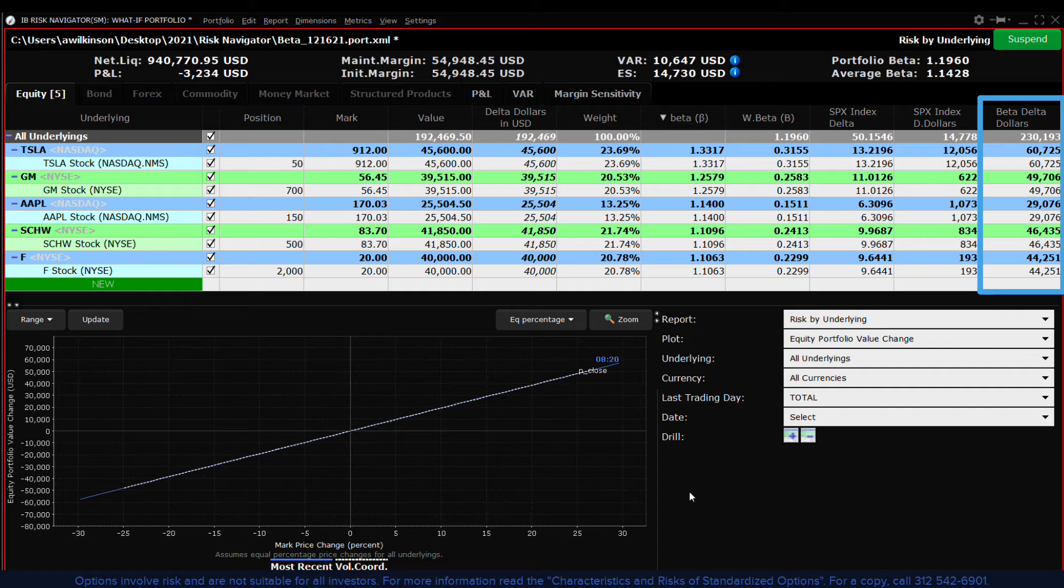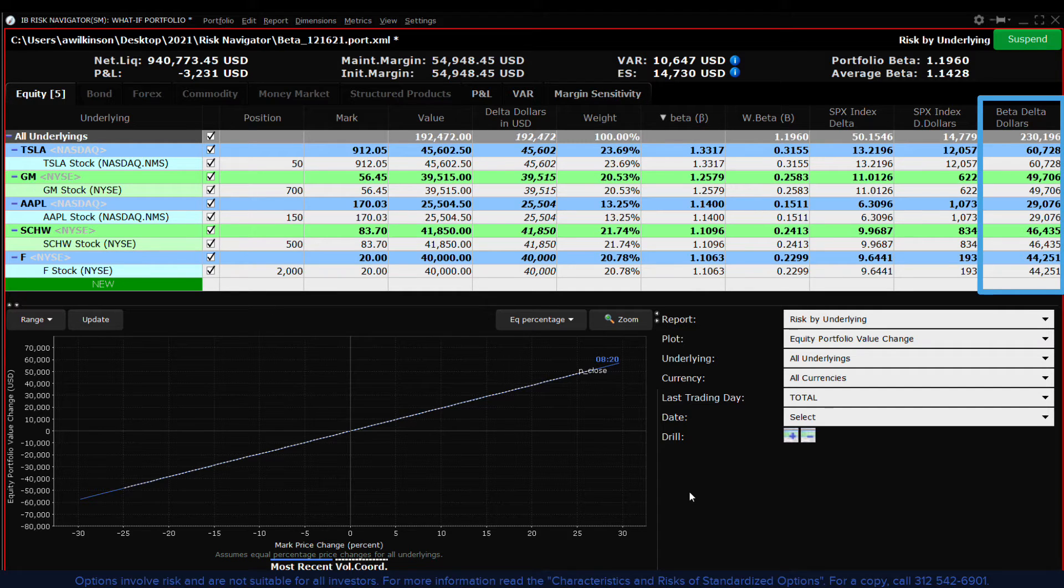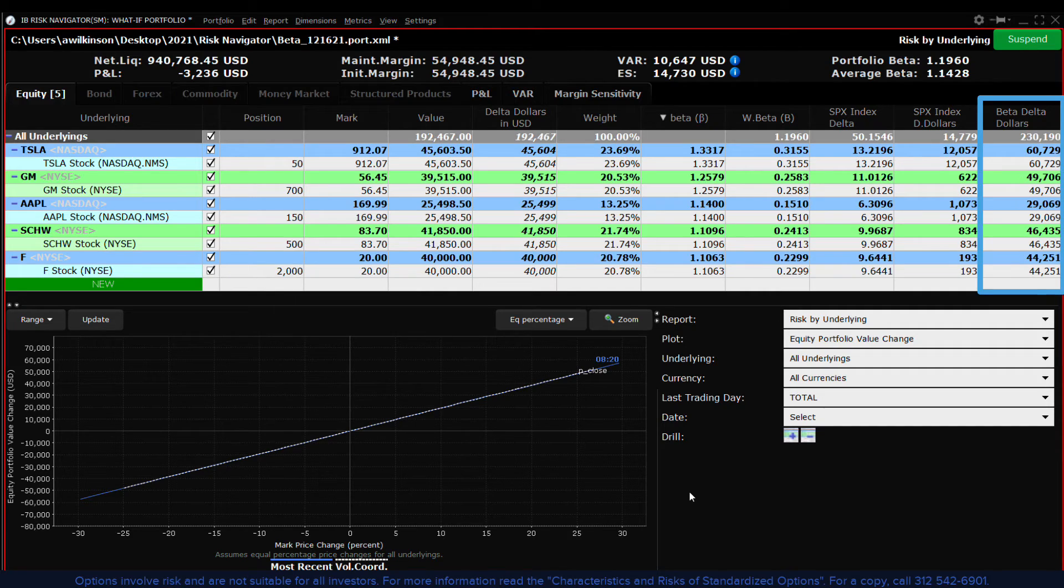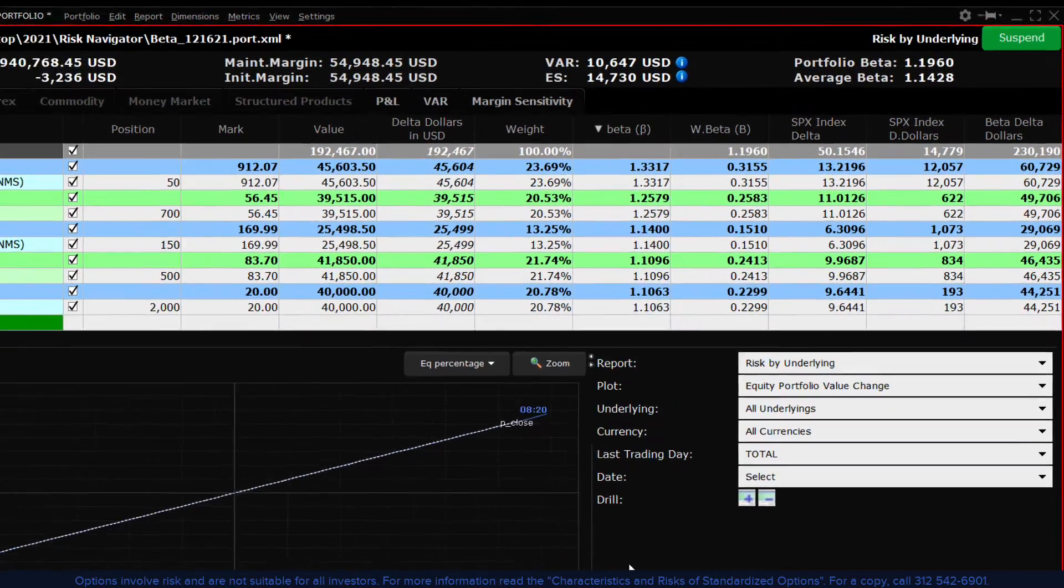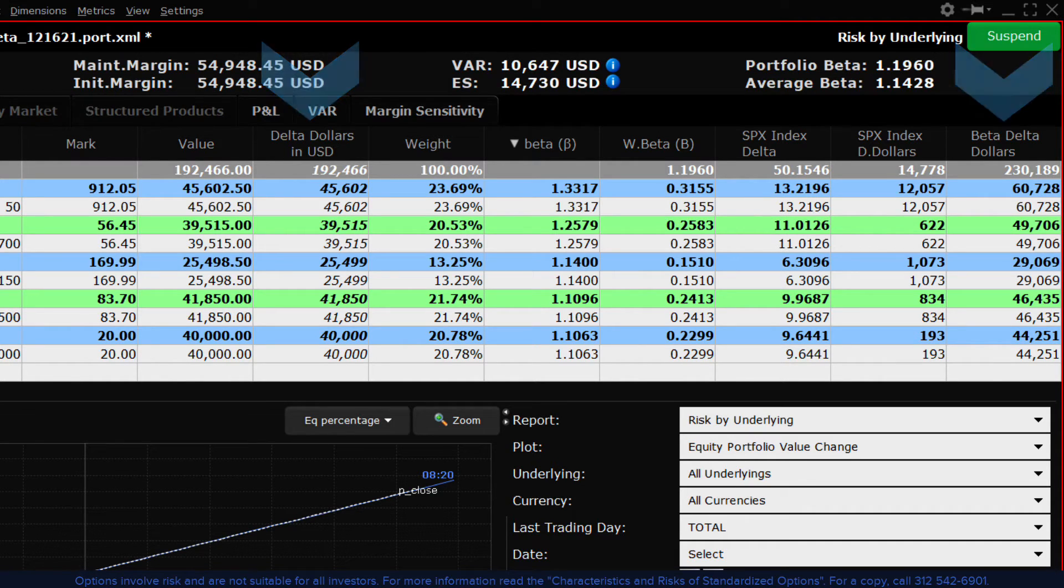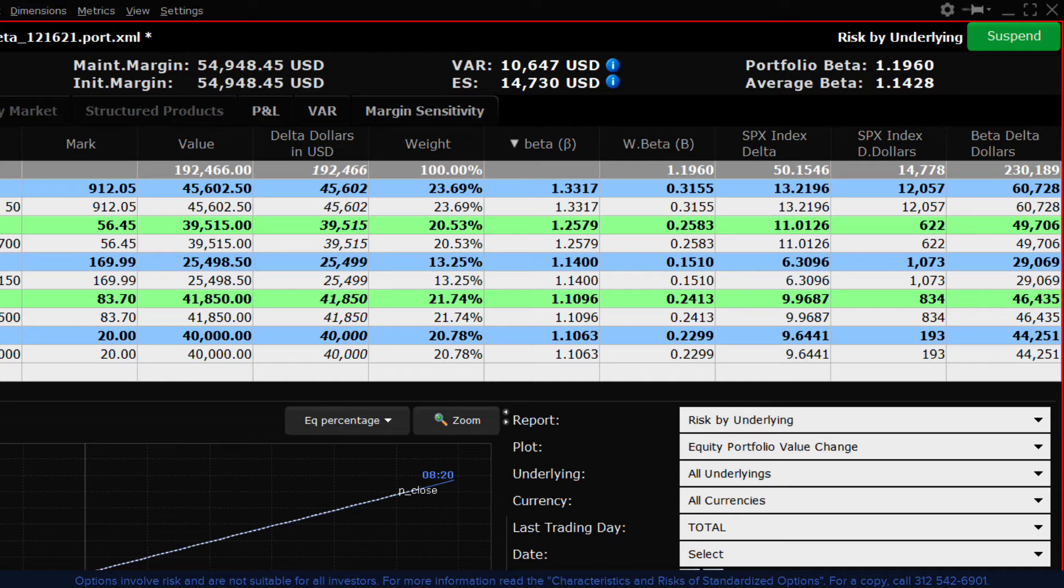Conversely stocks with a low beta reading will have a lesser impact when adjusted for weighting in the portfolio. Now compare the reading for delta dollars against the beta weighted delta dollars reading. The stock's beta is used to adjust the relative weighting within the portfolio.